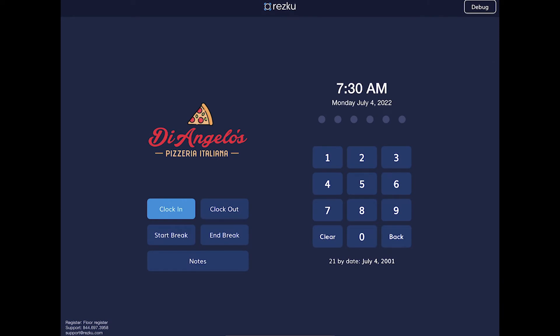This is the POS lock screen. From here you can clock in, clock out for your shift or for breaks, view the manager's notes, and log into the system to start taking orders.